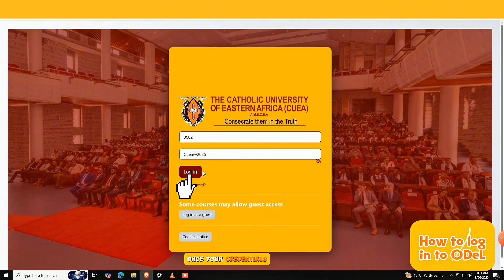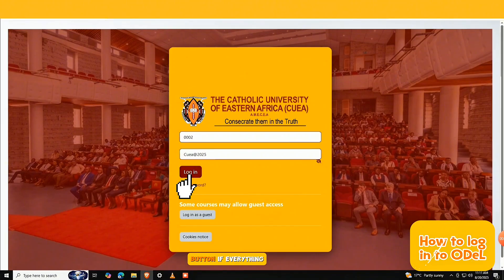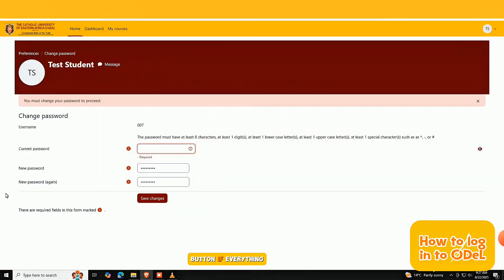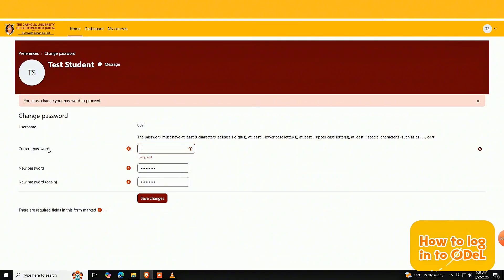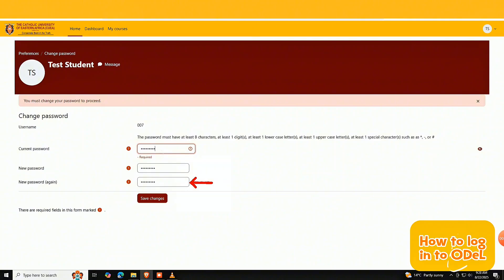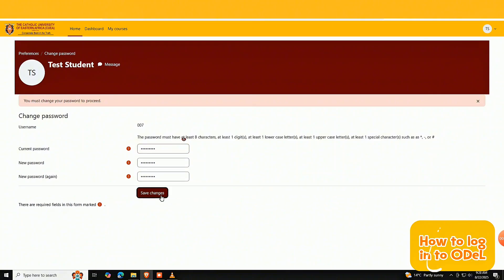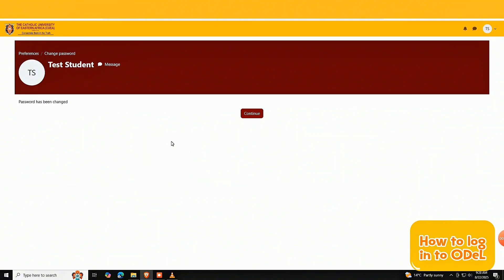Once your credentials are entered, click the login button. When you log into the system for the first time, you'll be prompted to reset your password. Start by entering the default password in the current password field, then type your preferred new password in both the new password and confirm password fields. Once that's done, go ahead and log in using your new password.